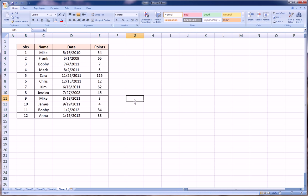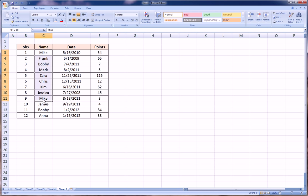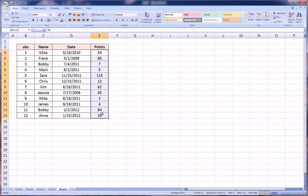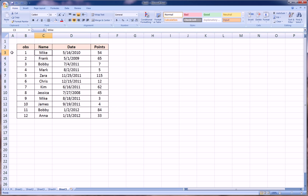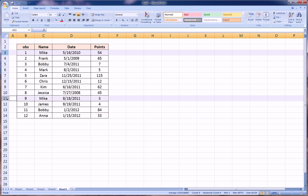So we saw we can sort based on text, based on dates, and based on numbers. Now let's sort based on two separate columns. Let's paint this example before we do it. First we want to sort alphabetically from A to Z the name of the individual, but within each name we also would like to sort highest points to lowest points. So for example, let's just take Mike. Mike appears twice, here and here.